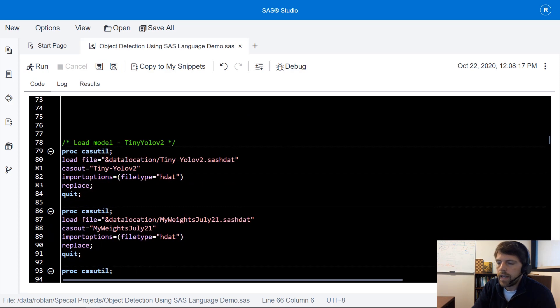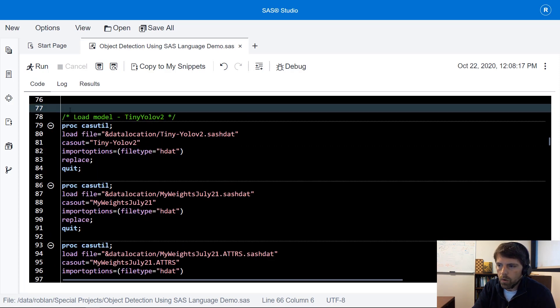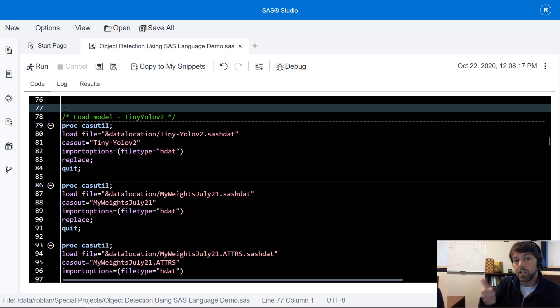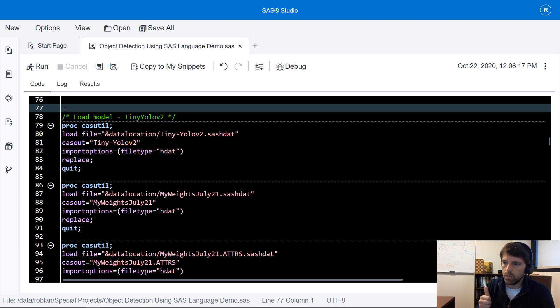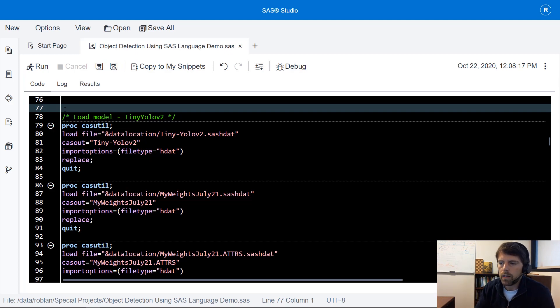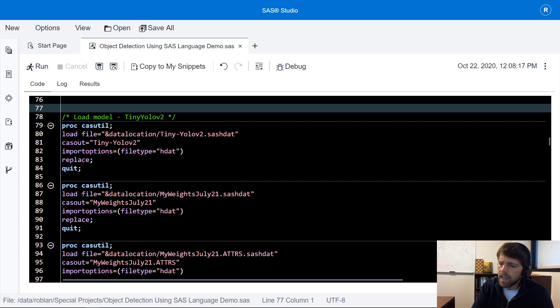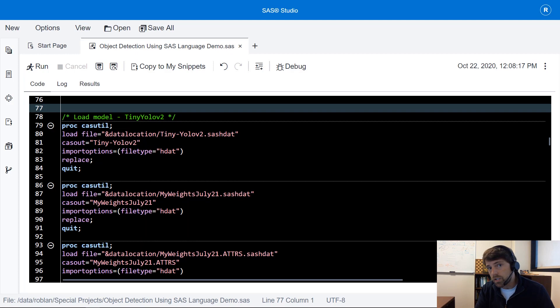The next set of code is going to upload three different tables. One table represents the model architecture and I'm actually going to print that table out and show it to you. The next table contains the weights of the model and the last table contains the attributes of the weights. These are your batch normalization statistics.